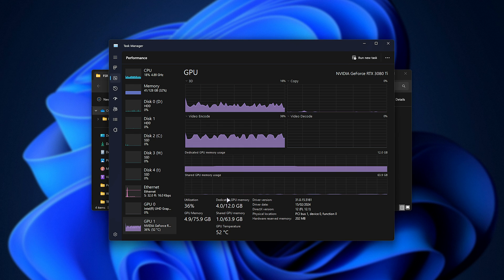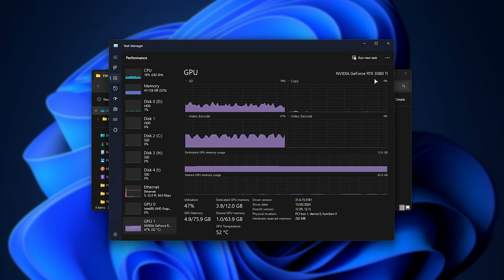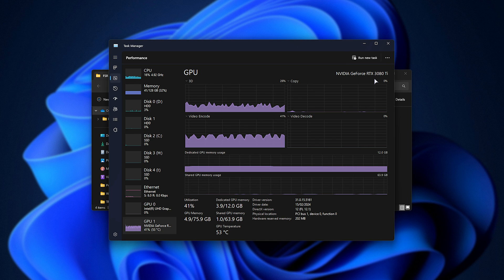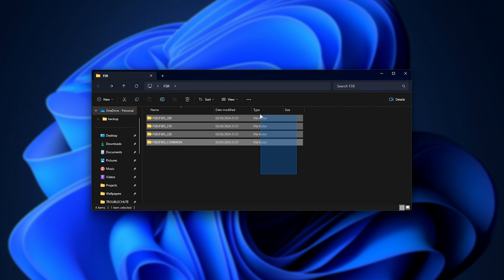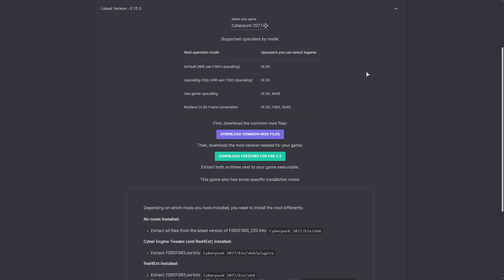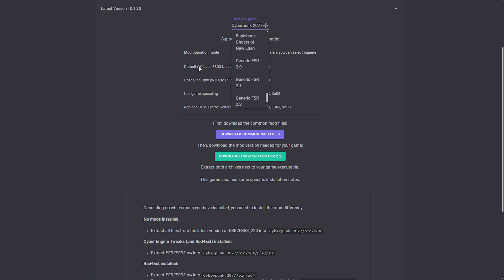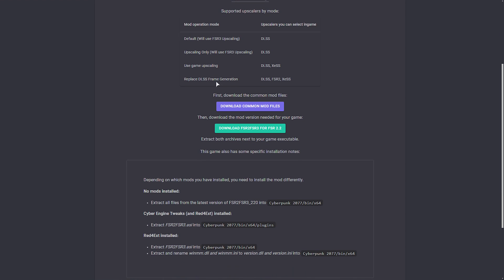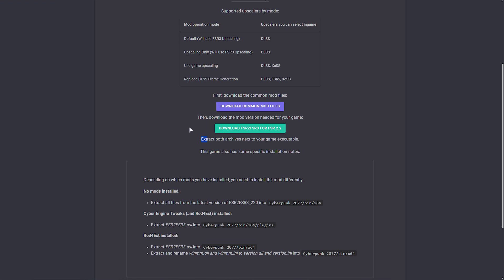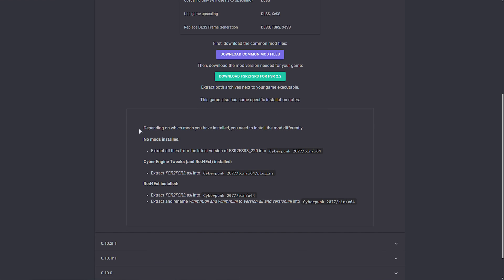Let's get to adding FSR frame generation to a couple of different games. If I check my task manager, you can see I have a 3080 Ti, which while it is an RTX graphics card, it doesn't have the ability to use frame generation. We can add our own frame generation support using this mod. If we select a game from the drop down, such as maybe Cyberpunk, it'll give us specific install options for the game, telling us which version of FSR to use.